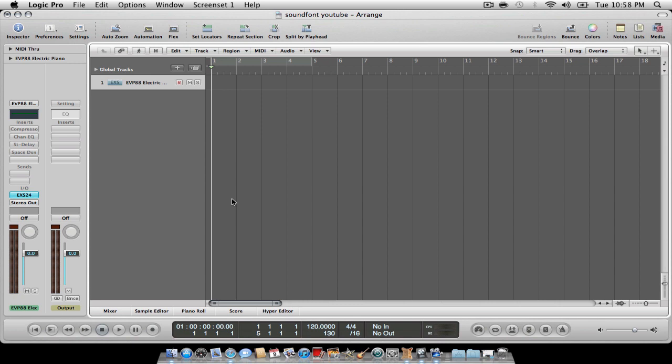What's up YouTube? Dante Lewis here with another Logic Studio tip. Today I'm going to show you guys how to get your sound fonts into the ESX24.